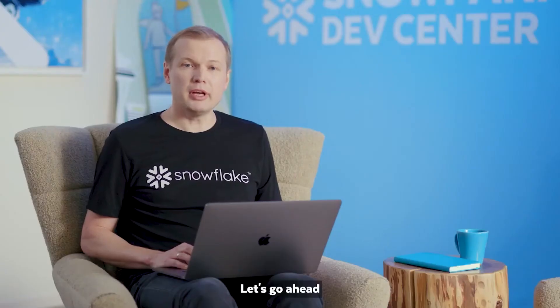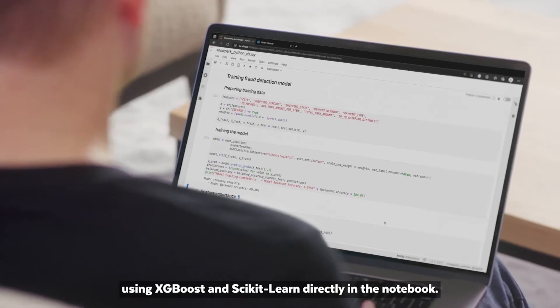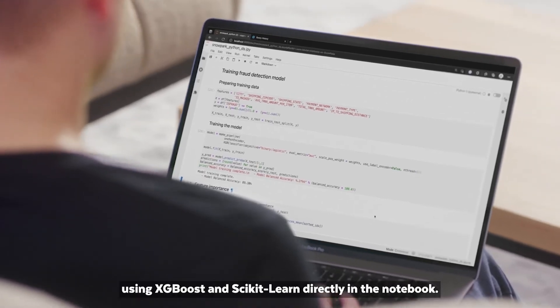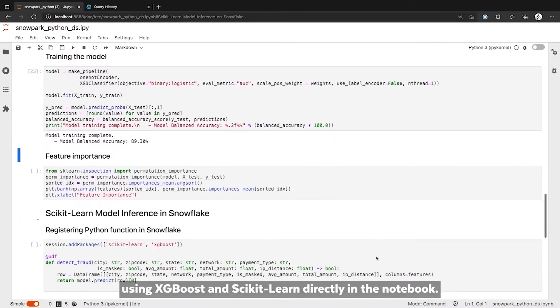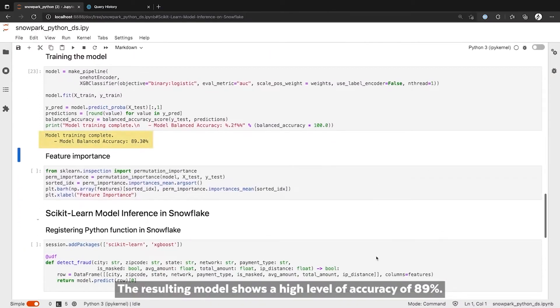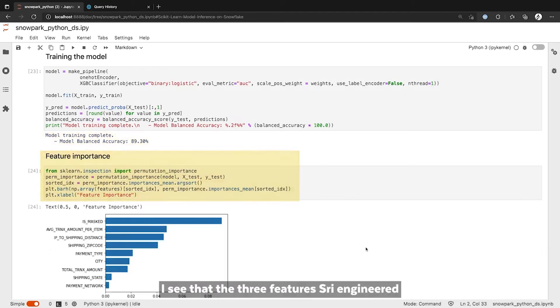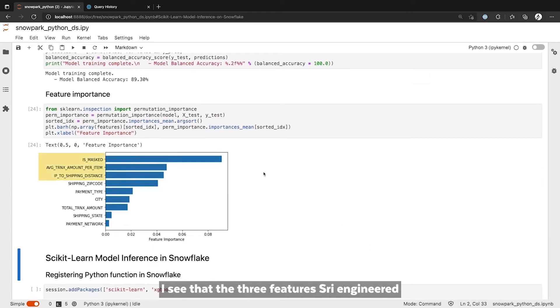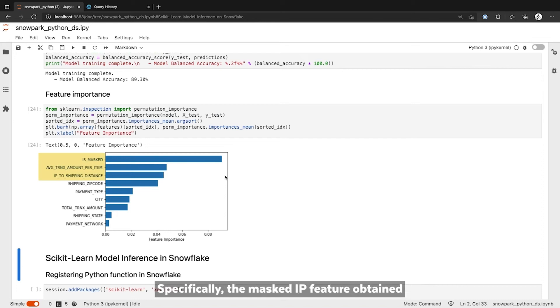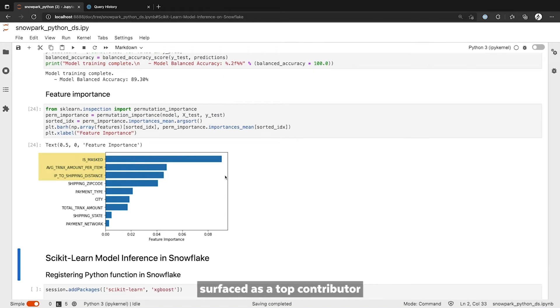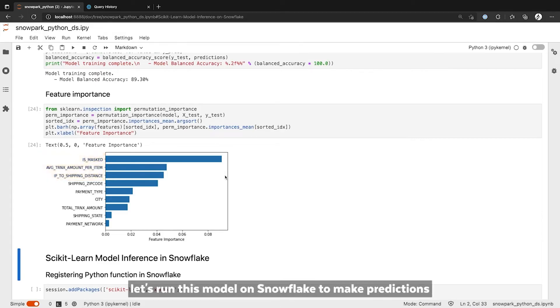Let's go ahead and quickly train a fraud prediction model using XGBoost and Scikit-Learn directly in the notebook. The resulting model shows a high level of accuracy of 89%. When I plot the feature importance chart, I see that the three features Sri engineered are most important, confirming my original hypothesis. Specifically, the masked IP feature obtained from the Snowflake Data Marketplace surfaced as a top contributor to the model's predictive power.